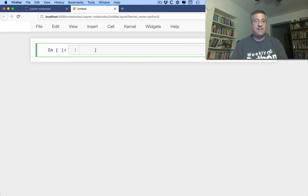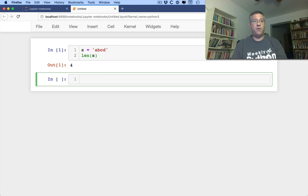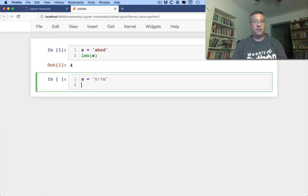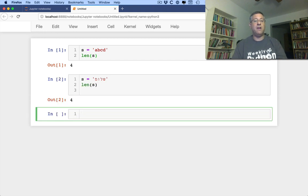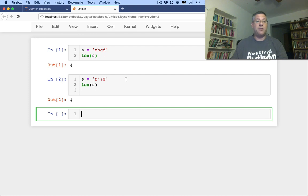So if I say s equals 'abcd', the len of s is four. If I say s equals shalom, which is how we say hello here in Israel, the len of s is four. That's great because here I have four characters, and here I have four characters.